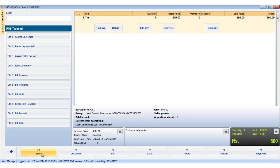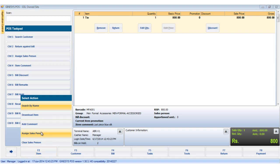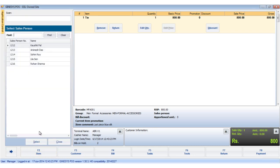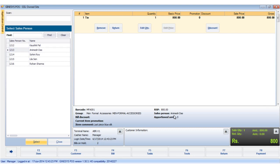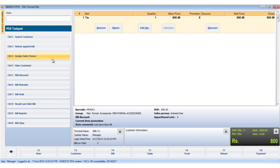Now we would assign a salesperson to the item. Remember that once assigned, the salesperson stands default to the item. By clicking the assign salesperson button, the select salesperson window opens up. Search for the salesperson, choose the name, and click the select button. The salesperson is selected and shown below the item display area. You can also assign the salesperson by hitting the shortcut keys Ctrl+3. To remove the salesperson, we click the clear salesperson button.